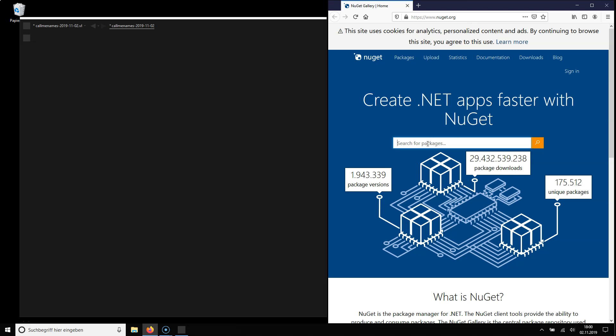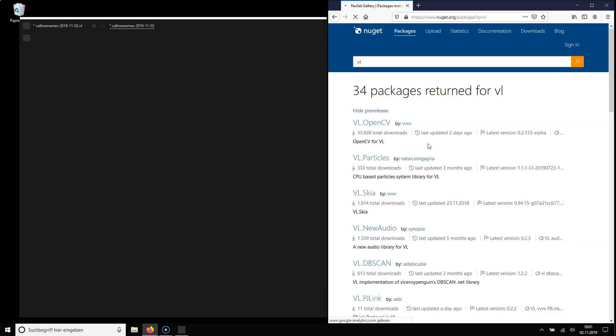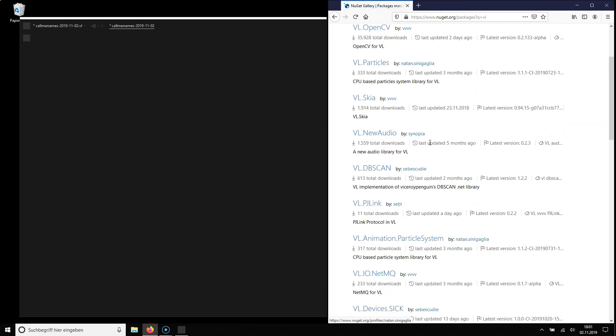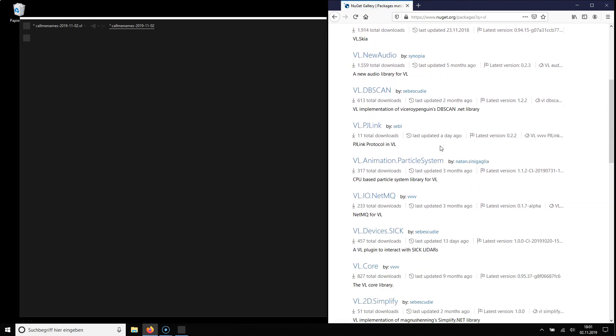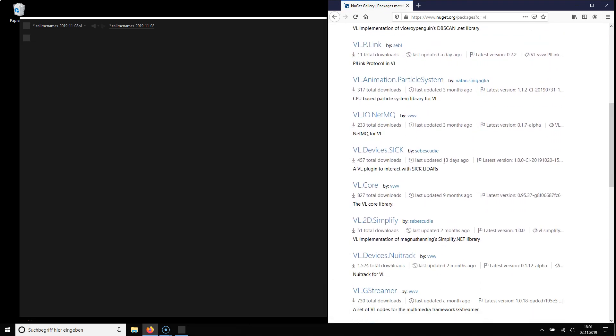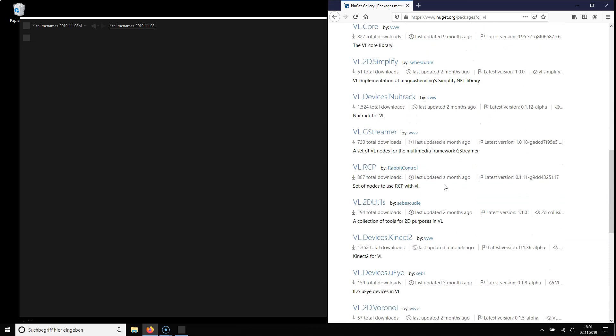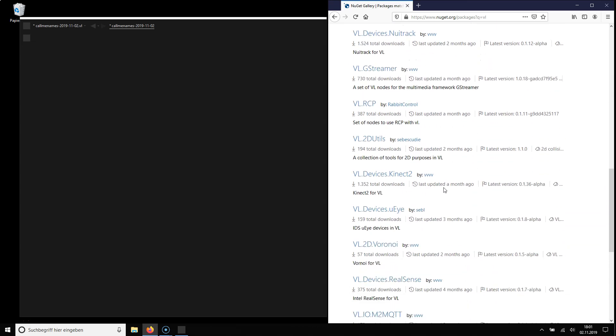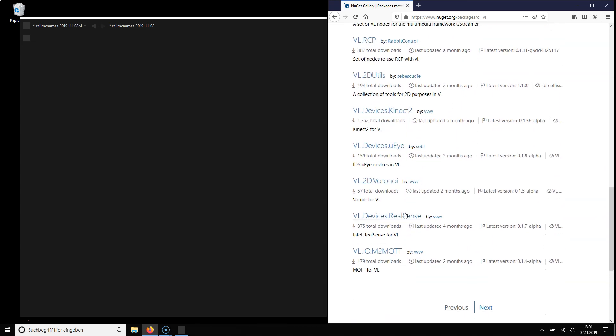But the easier ones to use are specifically made for VL. So we type VL to find those. You see these are all user-contributed packages and for this example I'm looking for the Voronoi package.